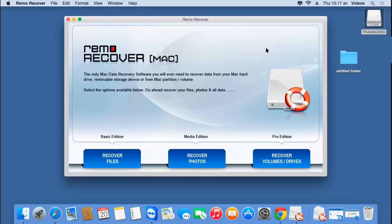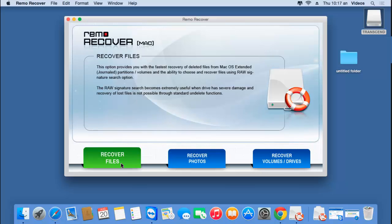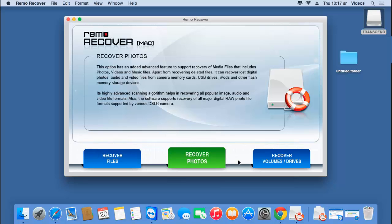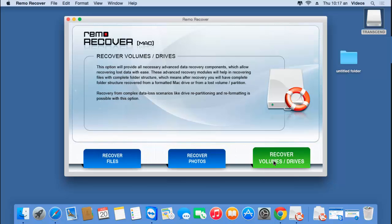All you find on the main screen are three buttons at the bottom: Recover Files, Recover Photos, and Recover Volumes or Drives. On the main screen, you'll just have to select the third option, that is Recover Volumes or Drives.